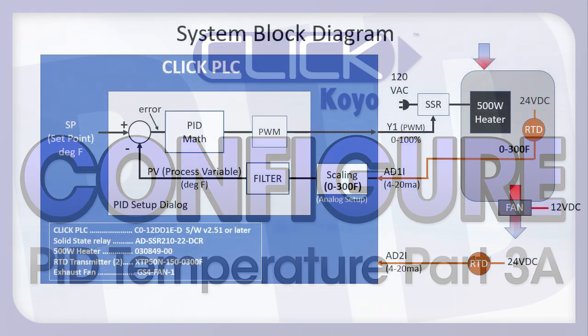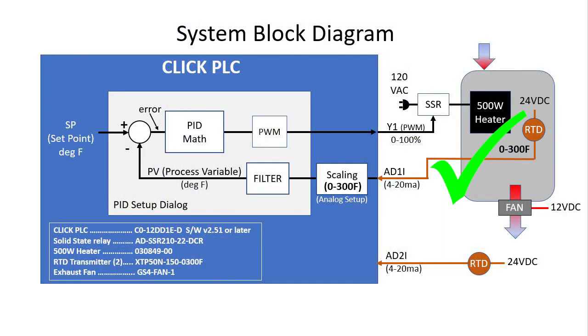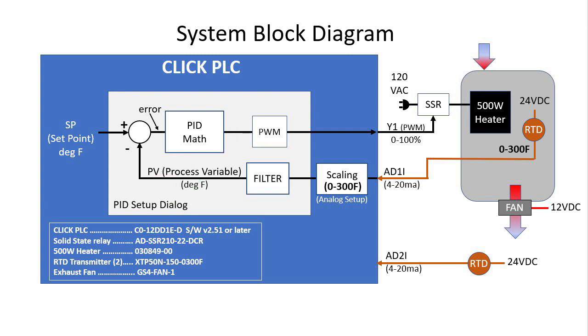In the previous video we set up our hardware and we outlined what we need to do inside the Qlik PLC. Now it's time to configure all this stuff so we can start using PID.